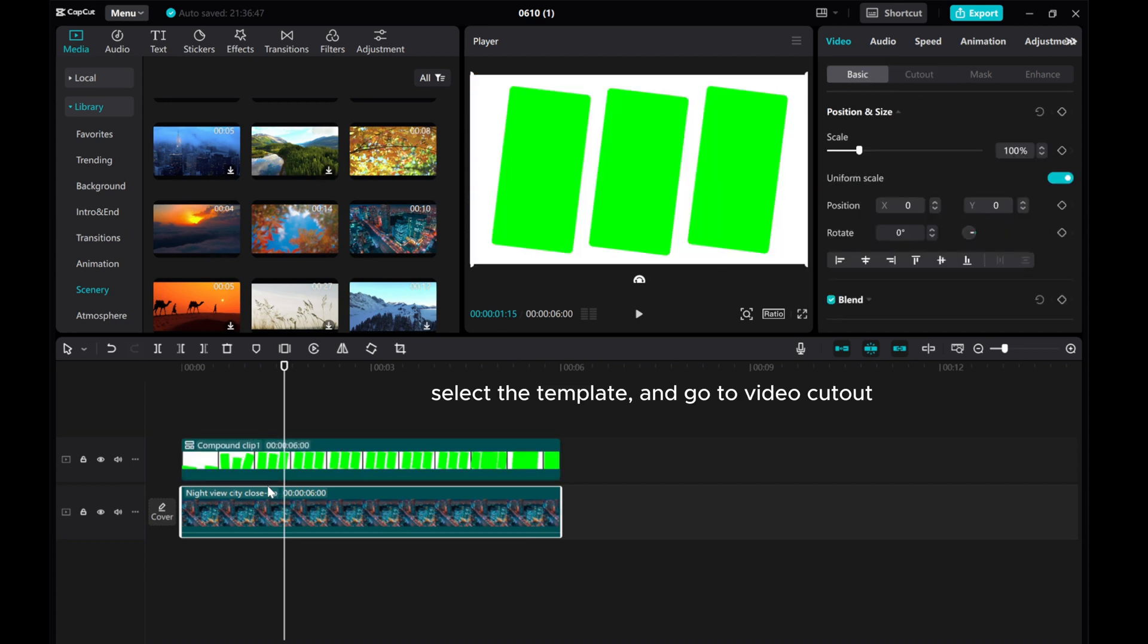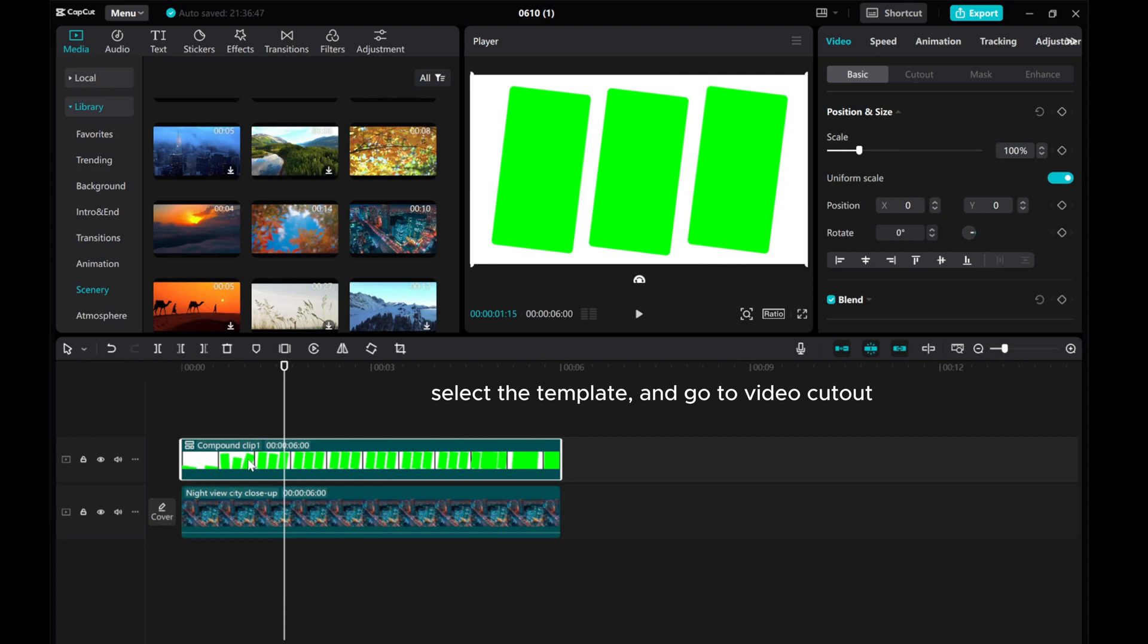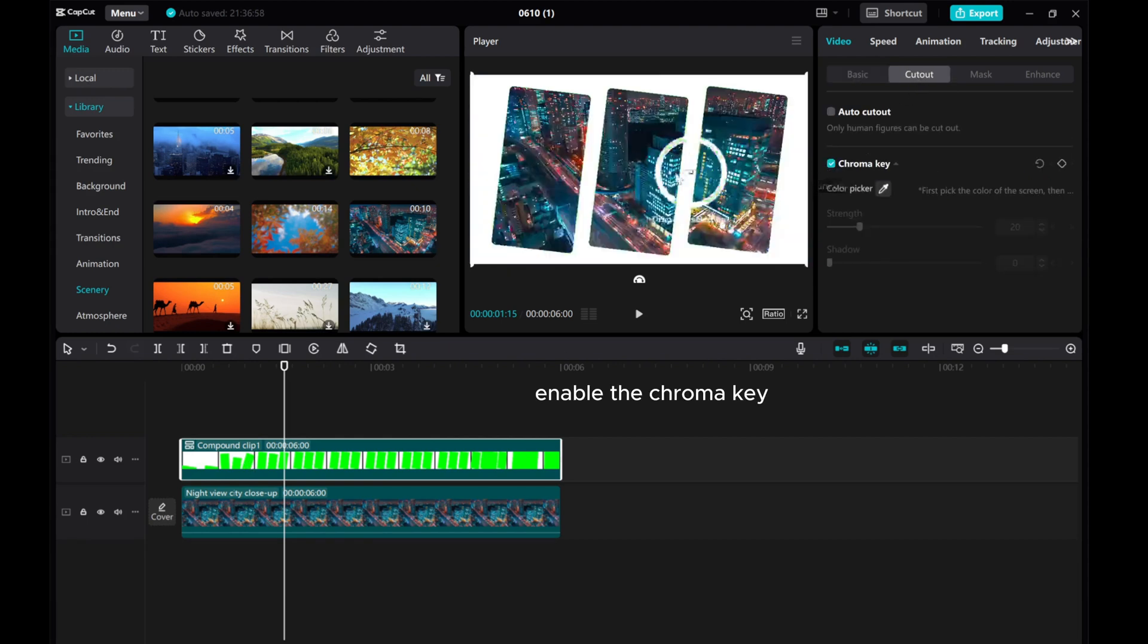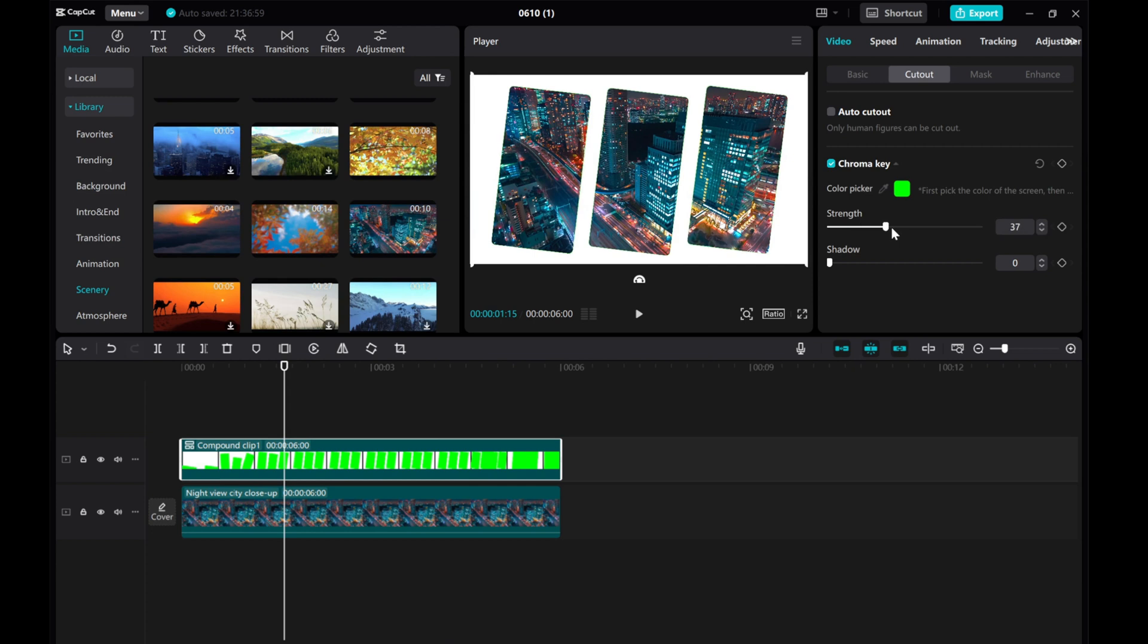Select the template and go to Video Cutout. Enable the chroma key. Adjust the strength and shadow values.